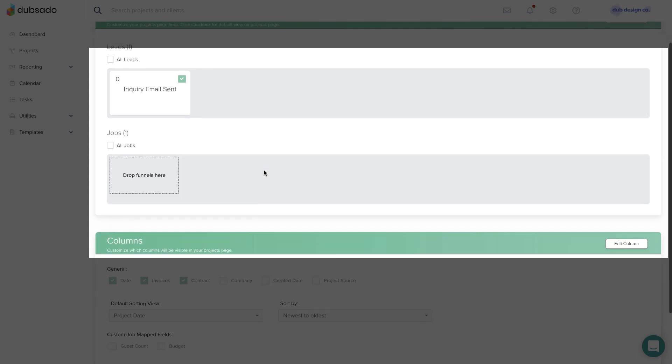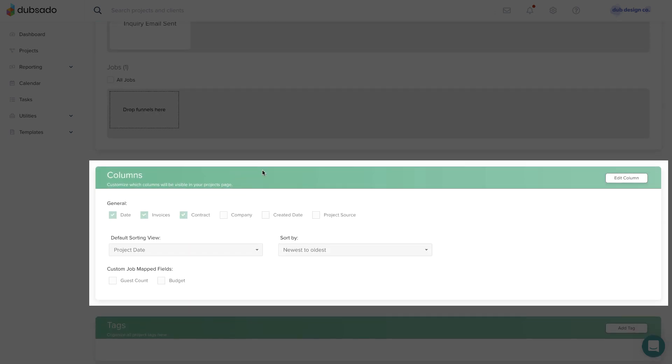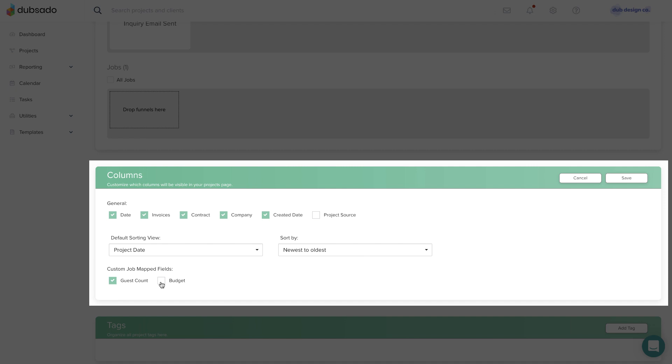In the middle of the page, you can select the columns you want to see on your Projects page. Click Edit Column and select or deselect the columns you want to be visible, including Custom Map Job Fields. You can also change the default sorting settings.